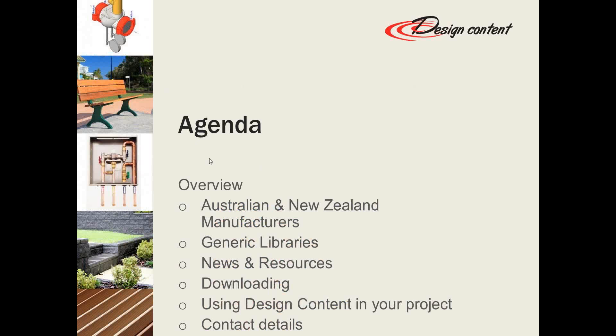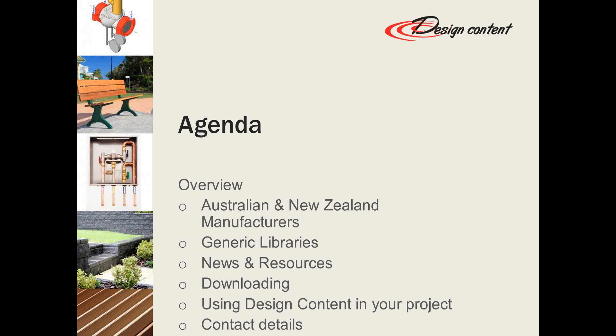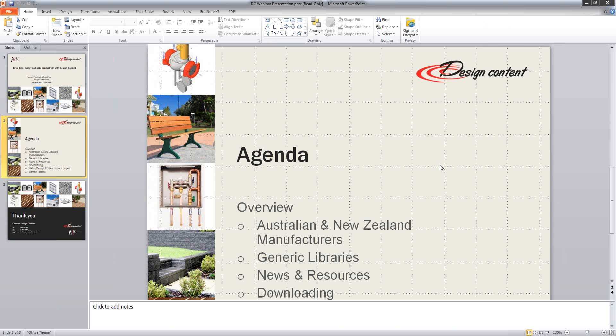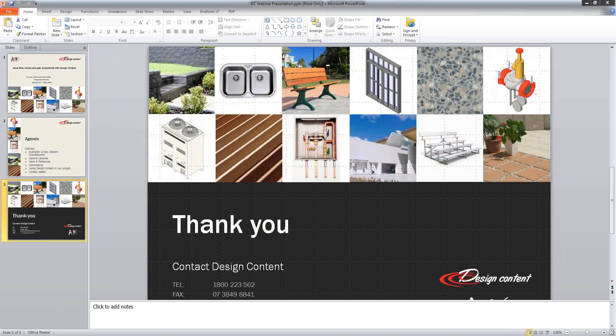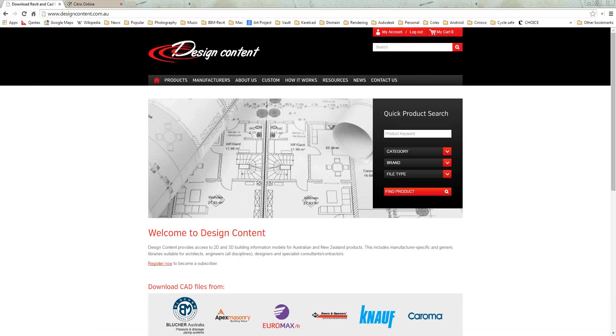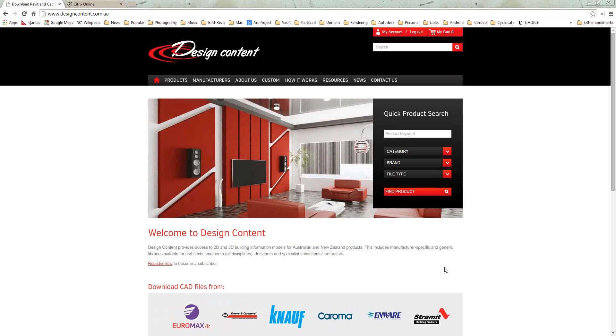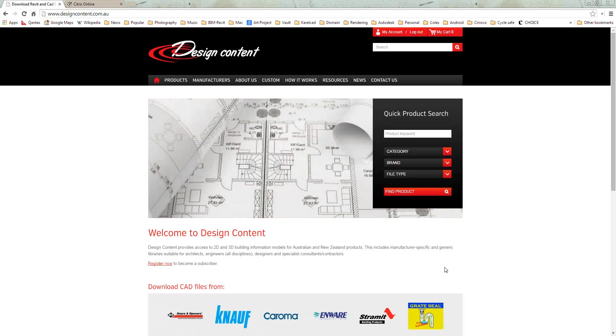Now the downloading process, we will go through that. LDAD will show you how to do your downloading. There's a couple of different ways you can look at doing that, and also using Design Content within your project. Towards the end, we'll have some contact details, and if we have some time, we can go through some questions with you. I'll hand you over to LDAD.